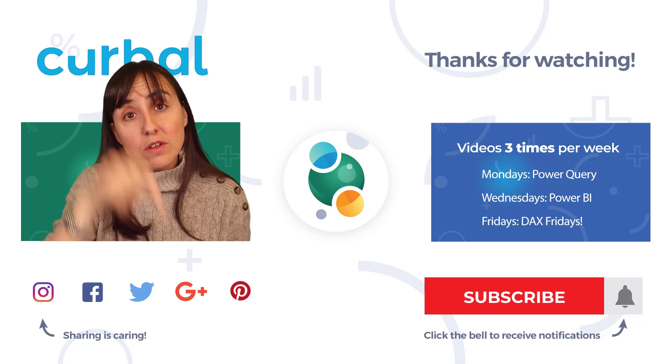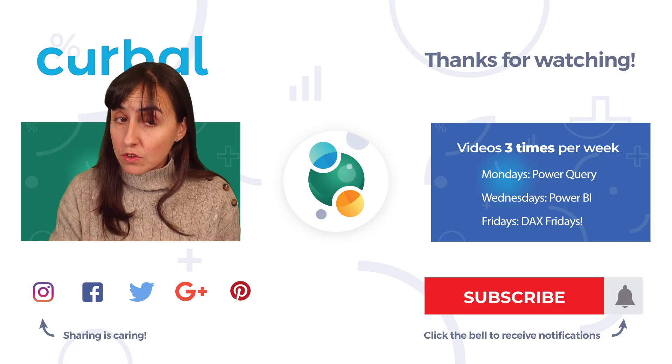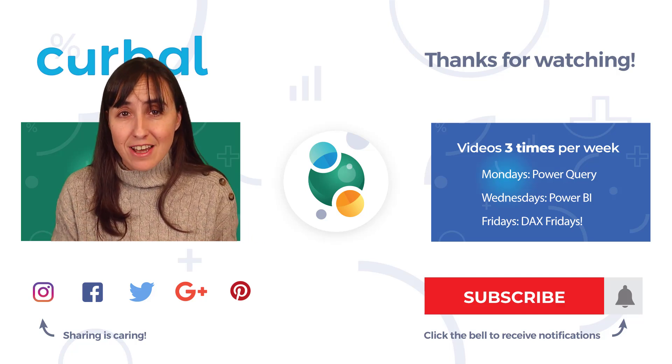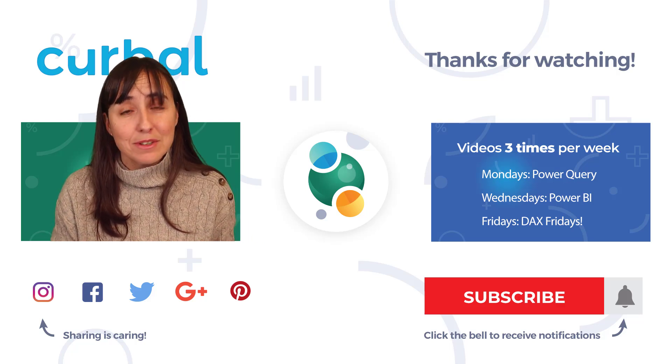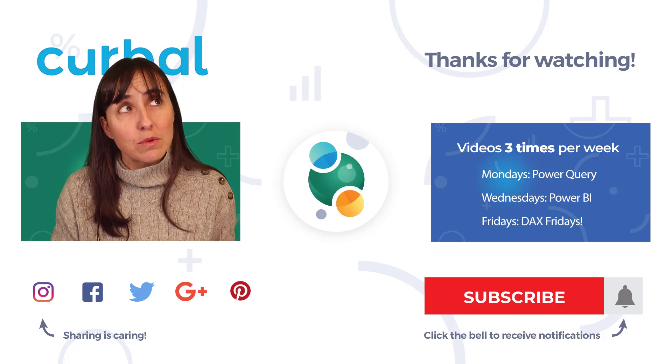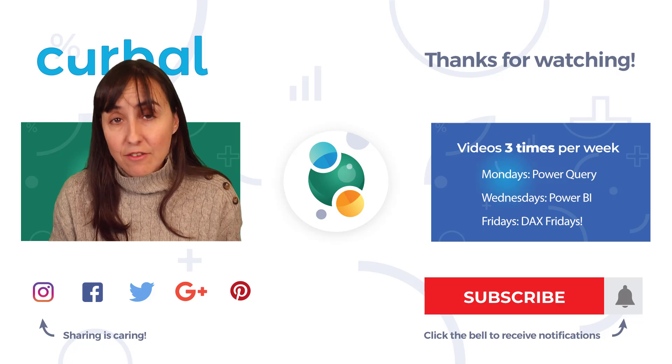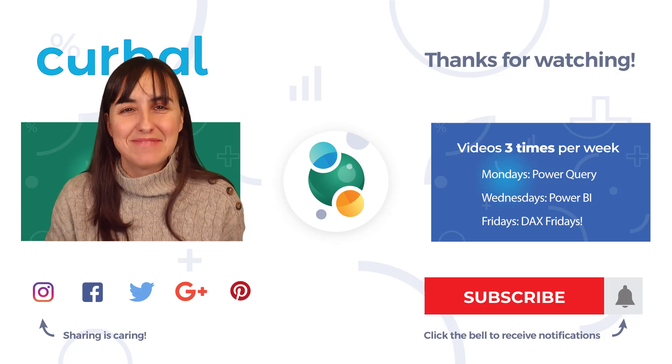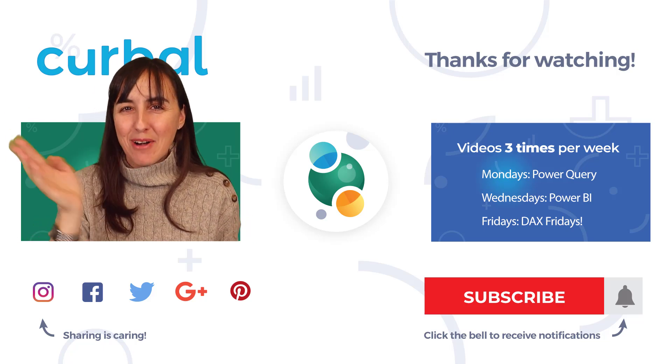So let me know in the comment box how you solved it. Let me know how you're doing in the challenge. And I will see you again with day 14 tomorrow. Take care. Bye!